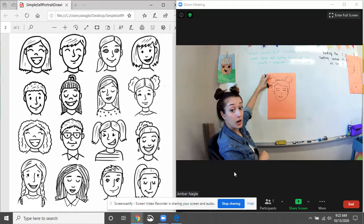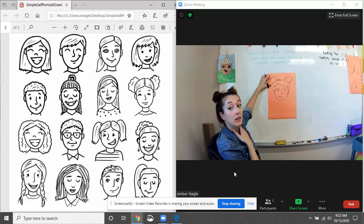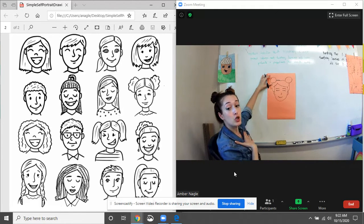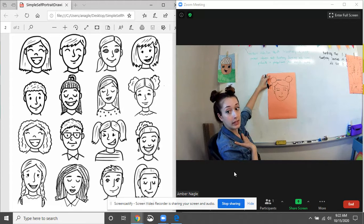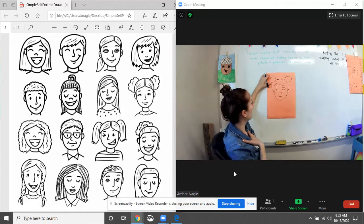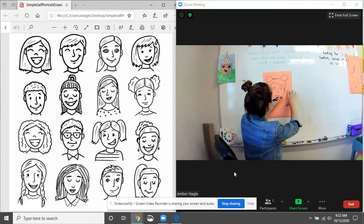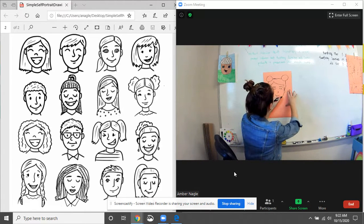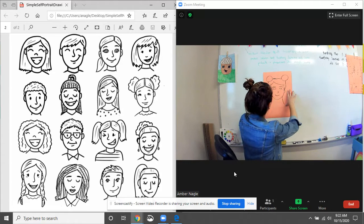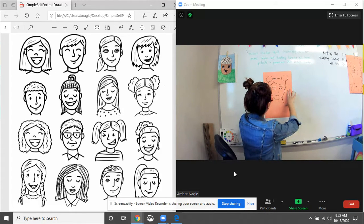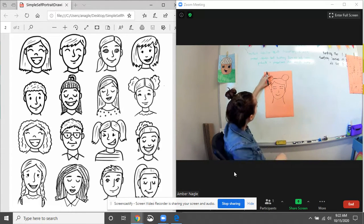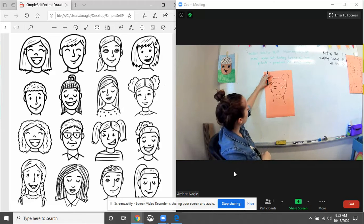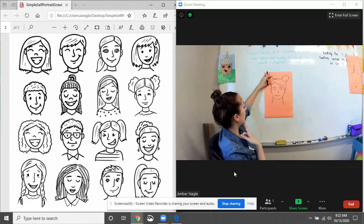And to finish it off, we gotta make a neck and shoulders. Because we don't want to be a floating head. Nobody wants to see that. So our neck is just gonna start out with lines coming down. They curve out a little bit. Lines coming down from our face or our jawline.